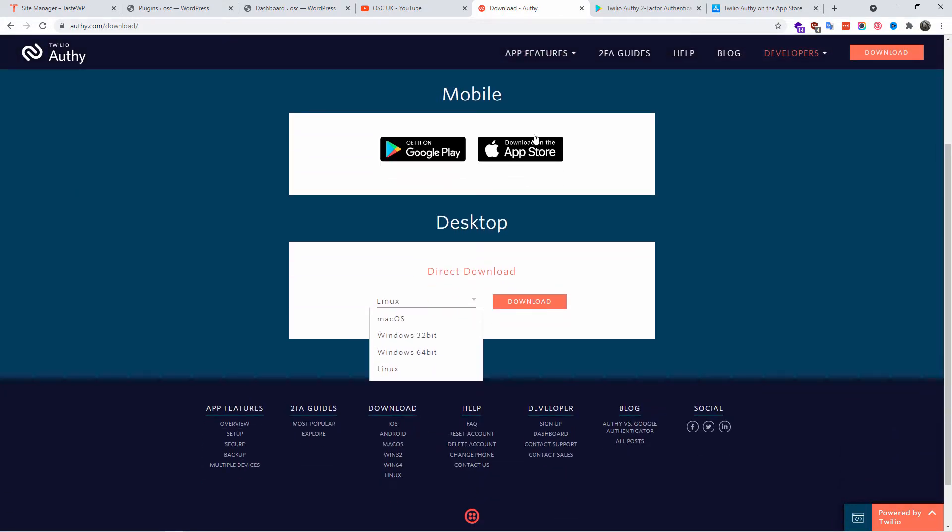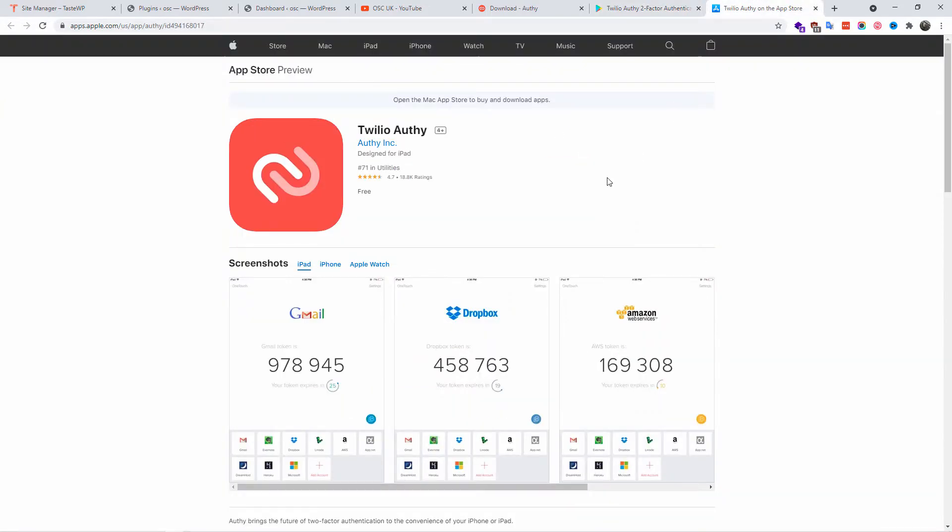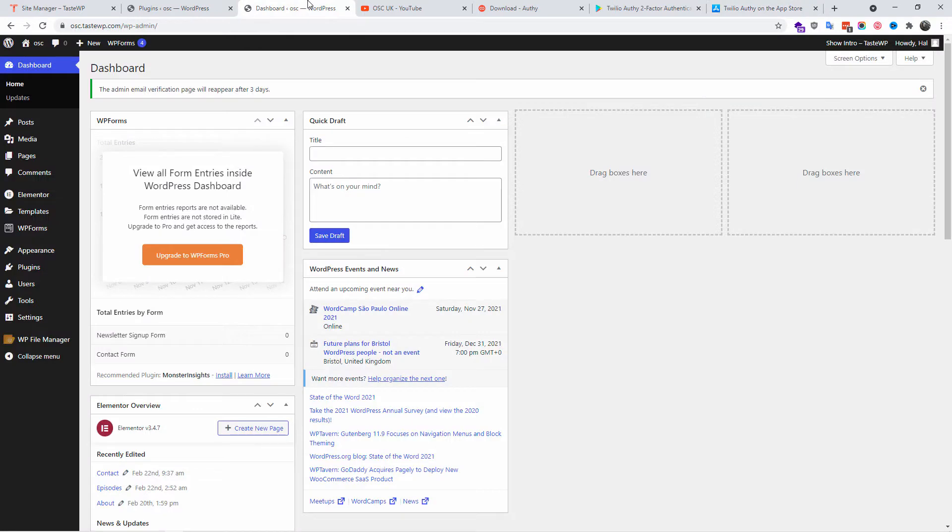As you can see, this is the one installed on my phone and this is the app from Mac iOS. Alright, so this is what I'm going to use. I already got that pre-installed on my phone.